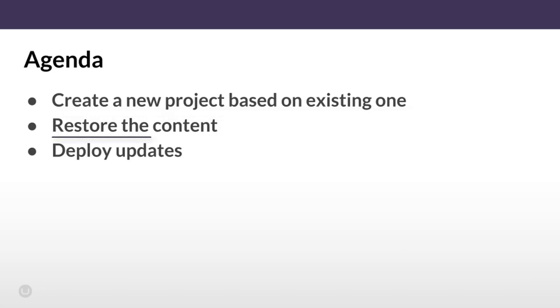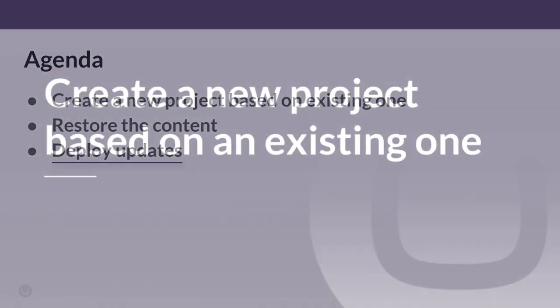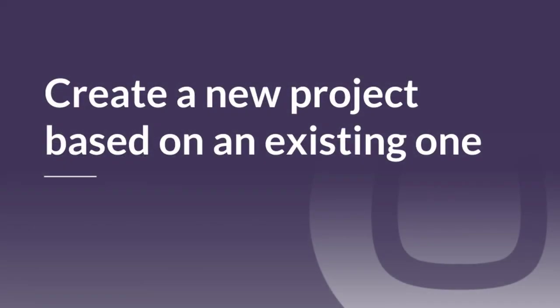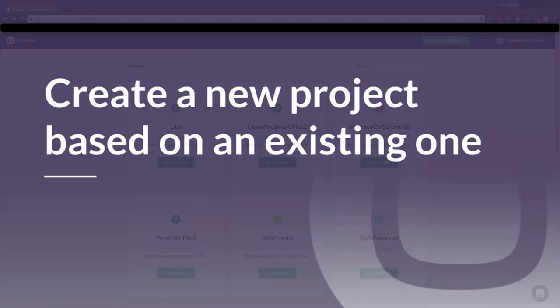After that we'll restore the content from the baseline to the child project so we'll have an identical site. And in the last part we'll push some updates from the baseline project to the child one. Sounds exciting? Then let's get started.